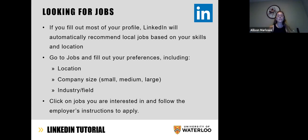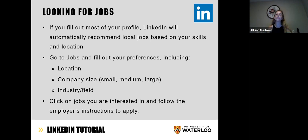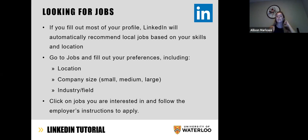Under your Jobs section you can also choose your company size and your industry or field — this might be what you've studied, a personal hobby, or if you're looking for a part-time job you can search for sales associate, kitchen work, or things that are easy to do while also studying. You can click on jobs you're interested in and follow the employer's instructions to apply.